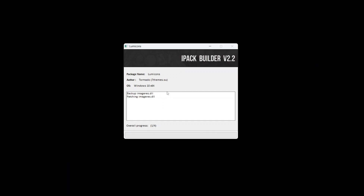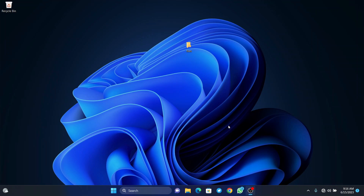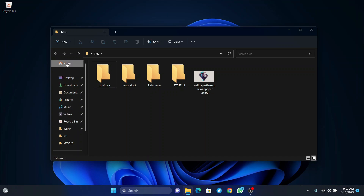Let's wait for it to install all these icon packs. Now it's completed — click on finish. To confirm it has been installed completely and is working, when we open our files we are going to see that all the icons have been changed to custom ones, which are the Lumicon icons. The next step is to install the custom dock we saw in the video.